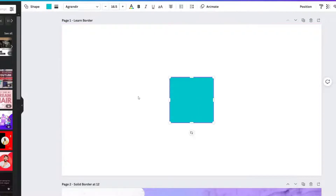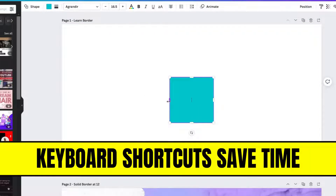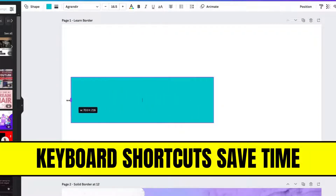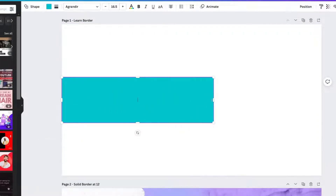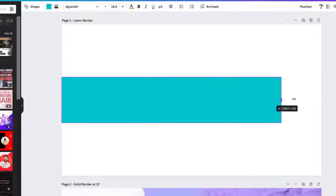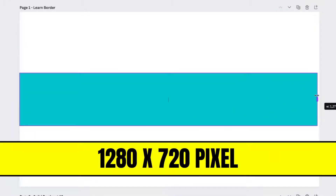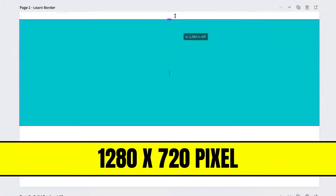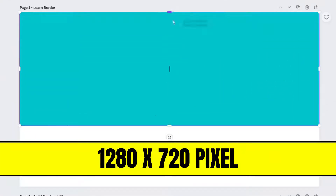I'm going to show you the technique of creating a basic border. Type R on your keyboard and a square will show up on your blank canvas. Size the square to the dimension of your thumbnail.